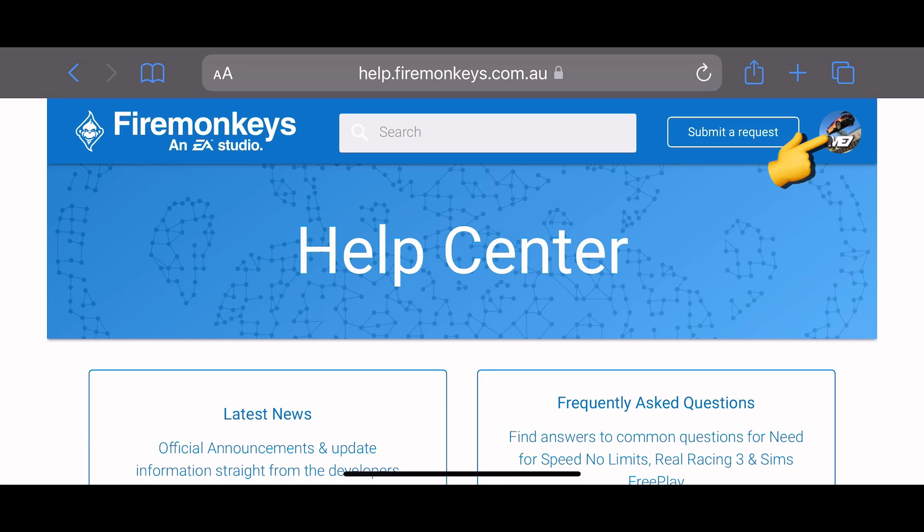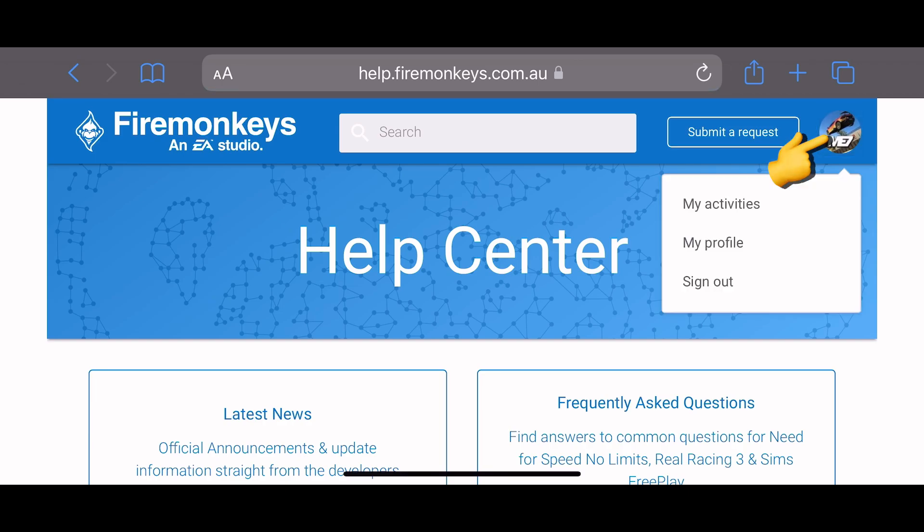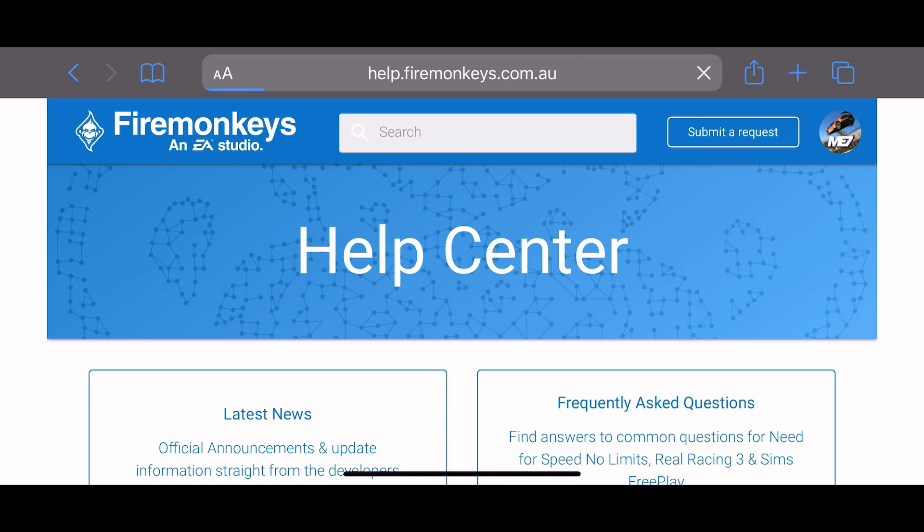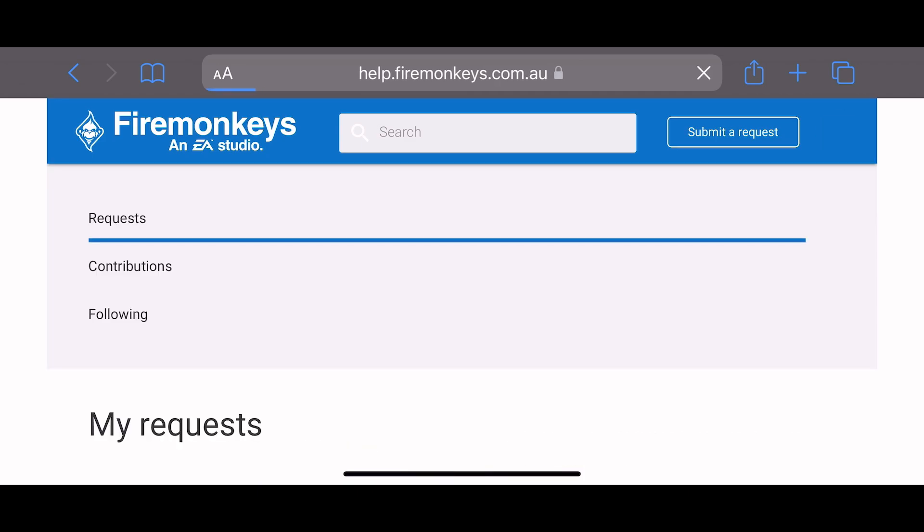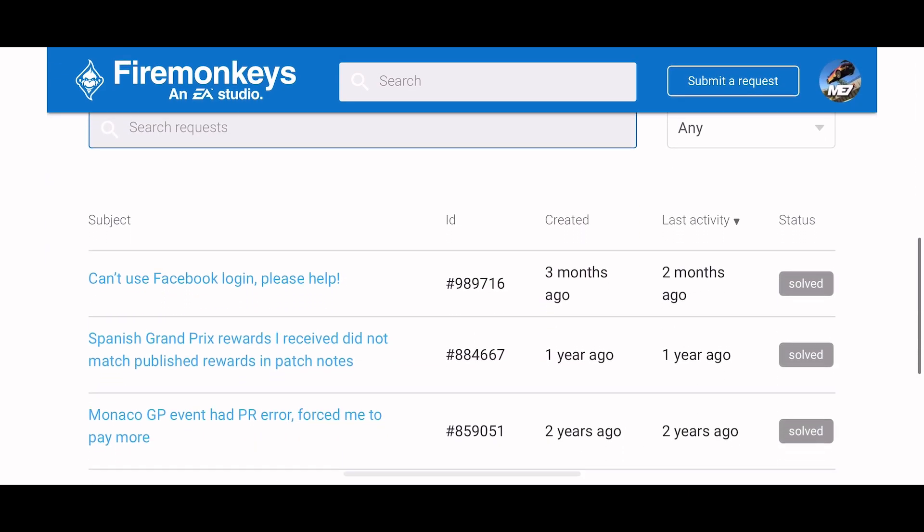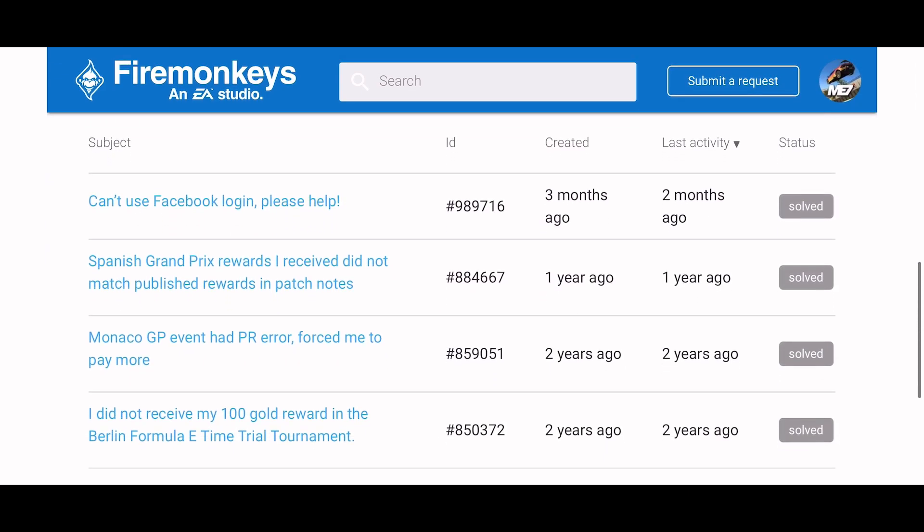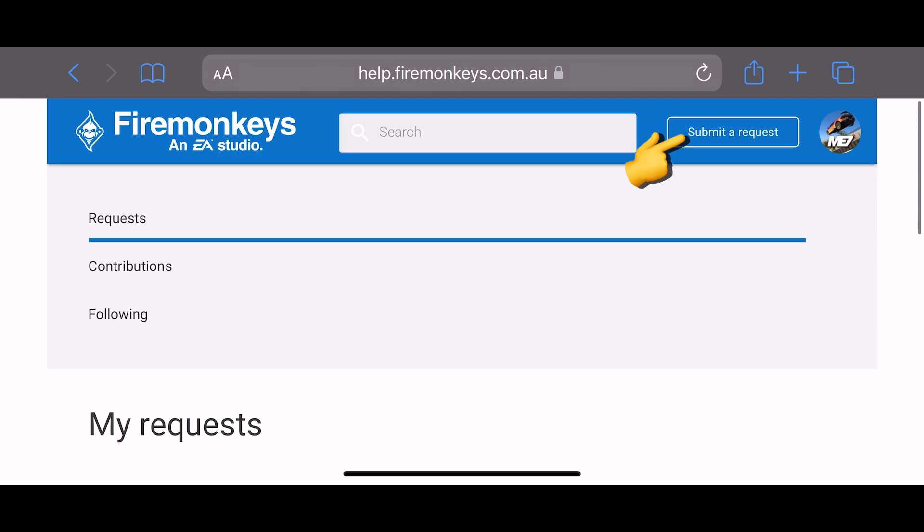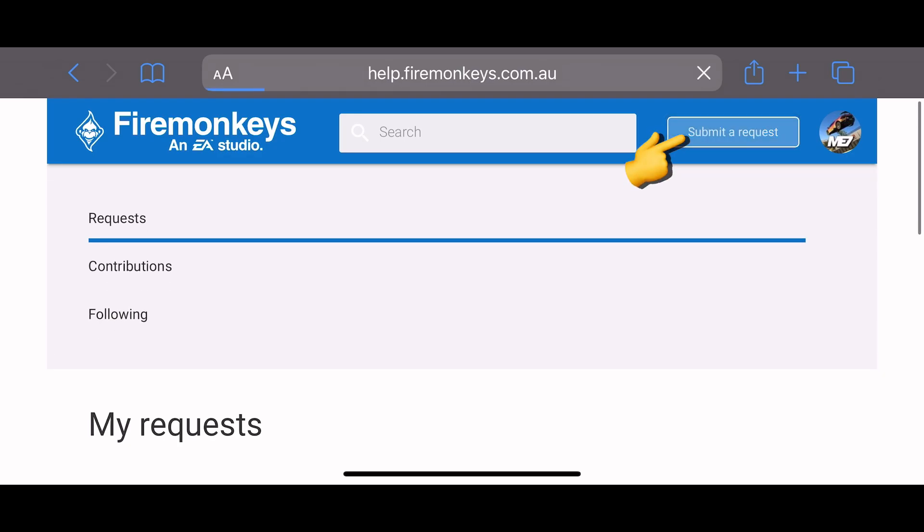There my icon has appeared and from there I can actually go and view prior tickets that I've done. Prior requests. Now we'll look more at that a little bit later. For now let's start a new request.